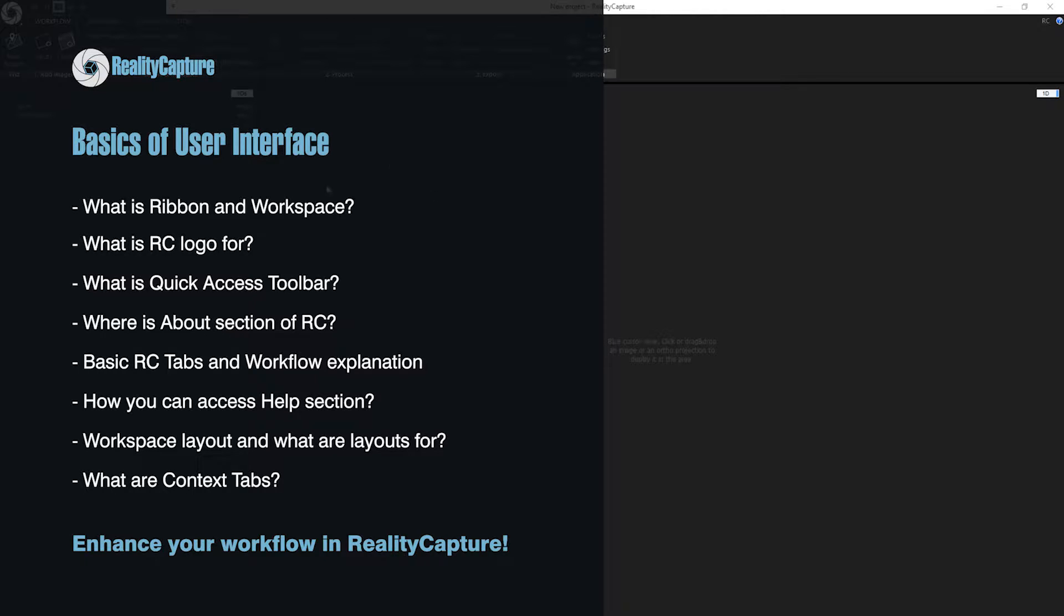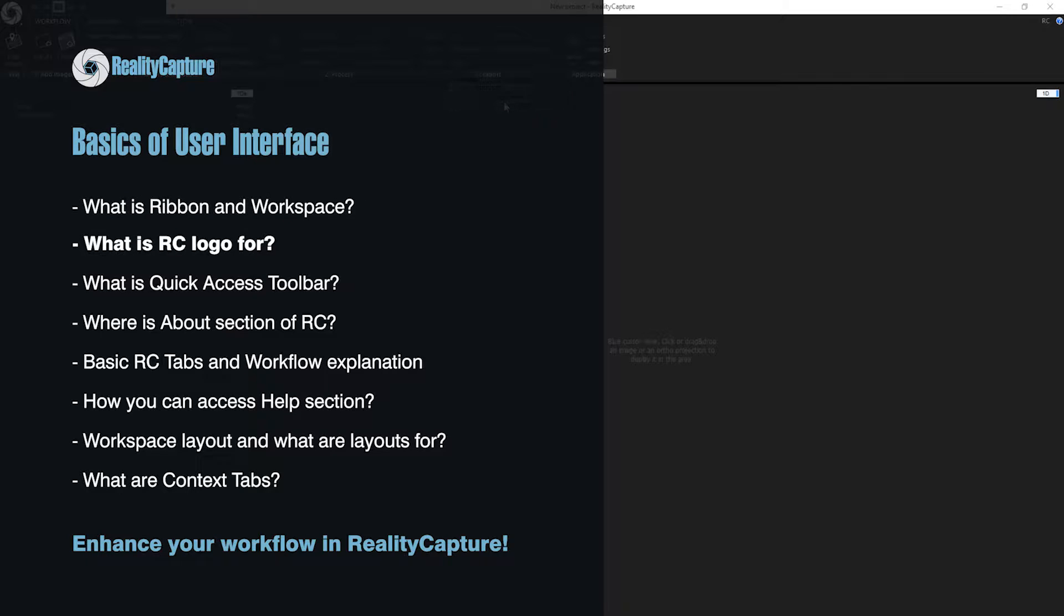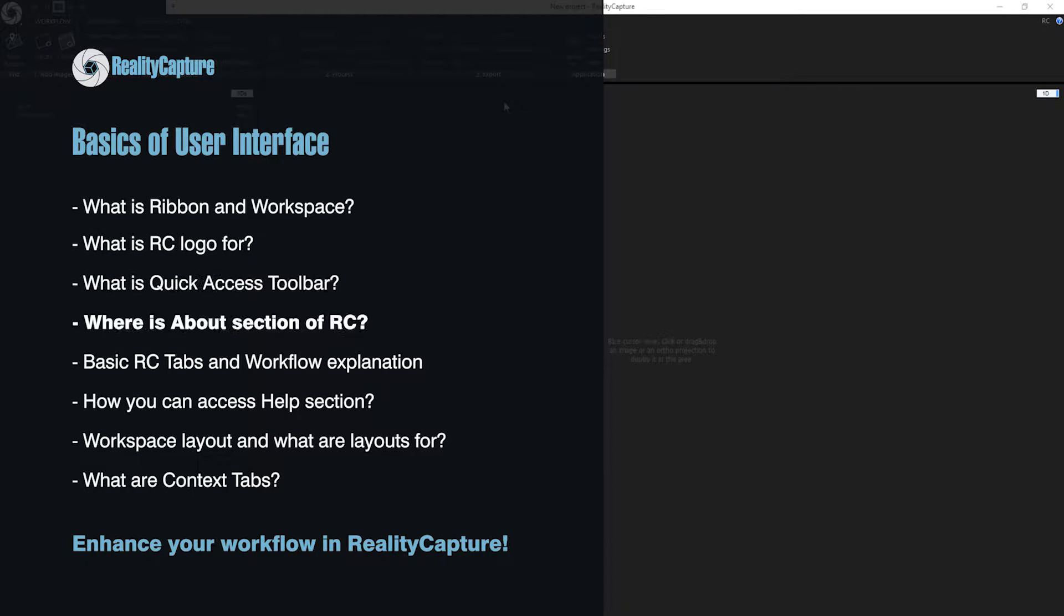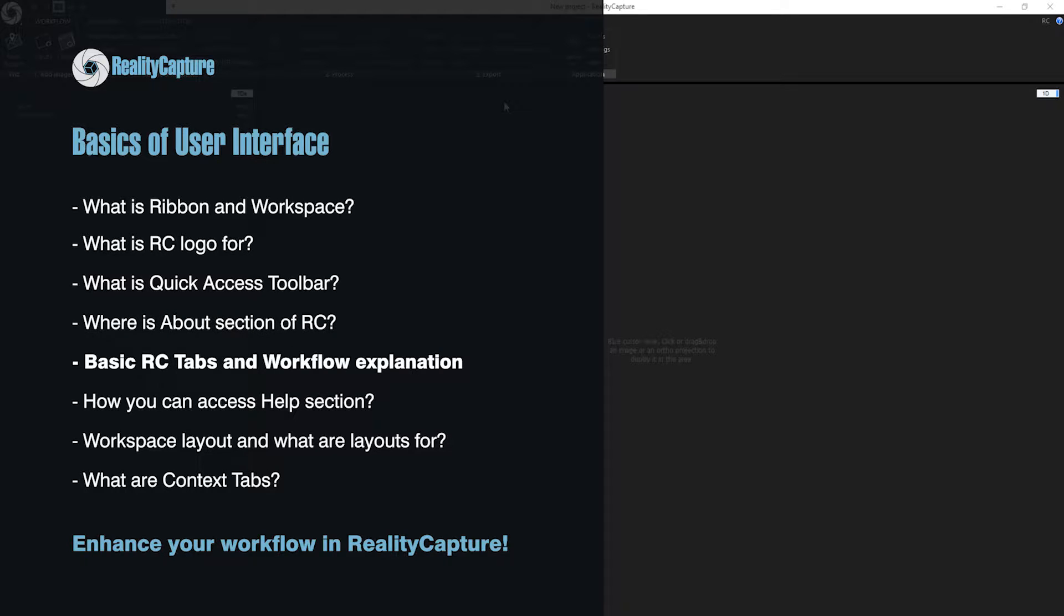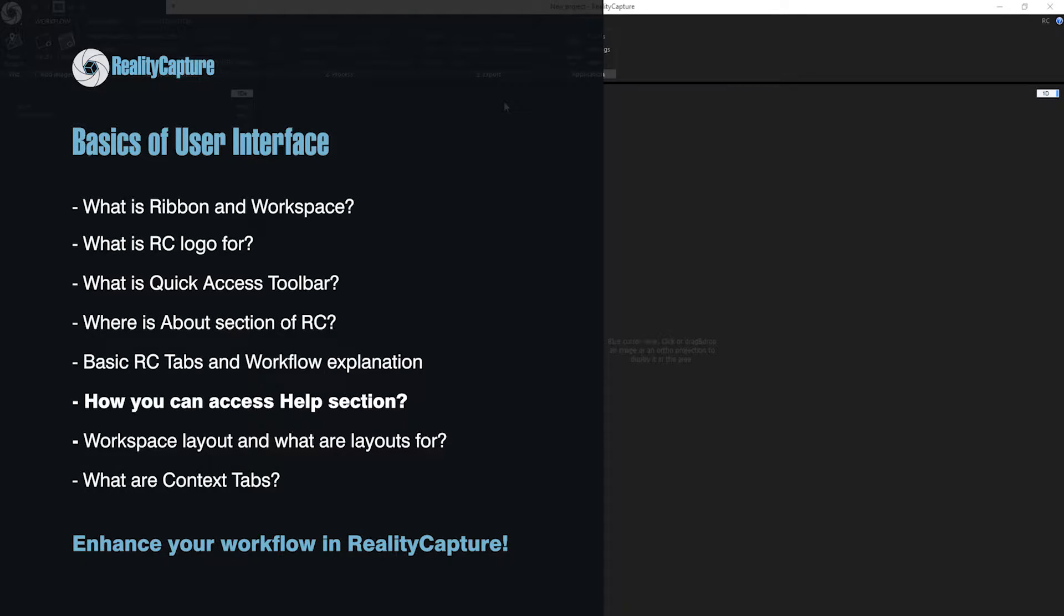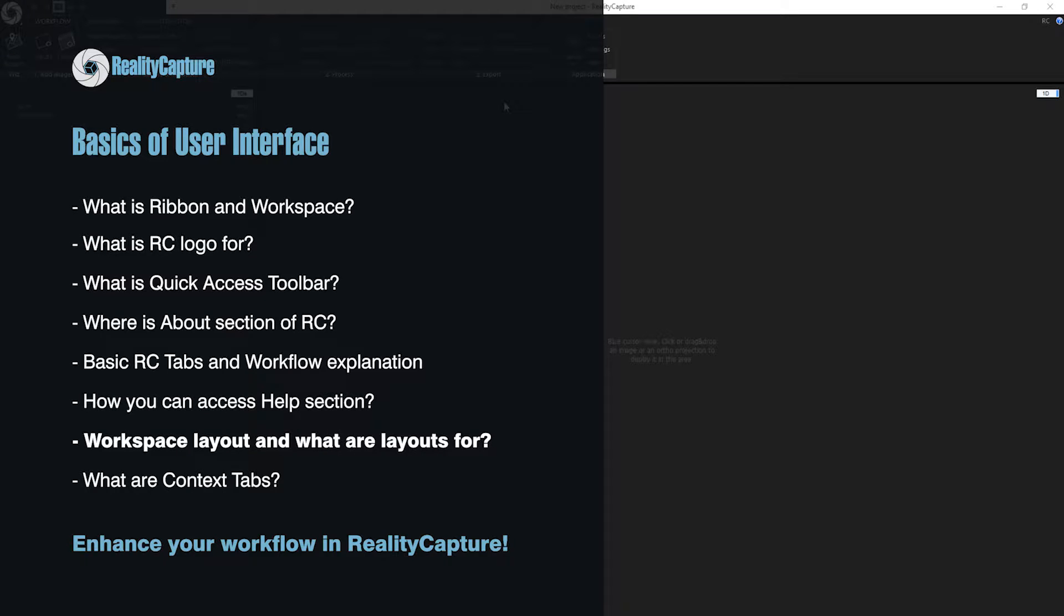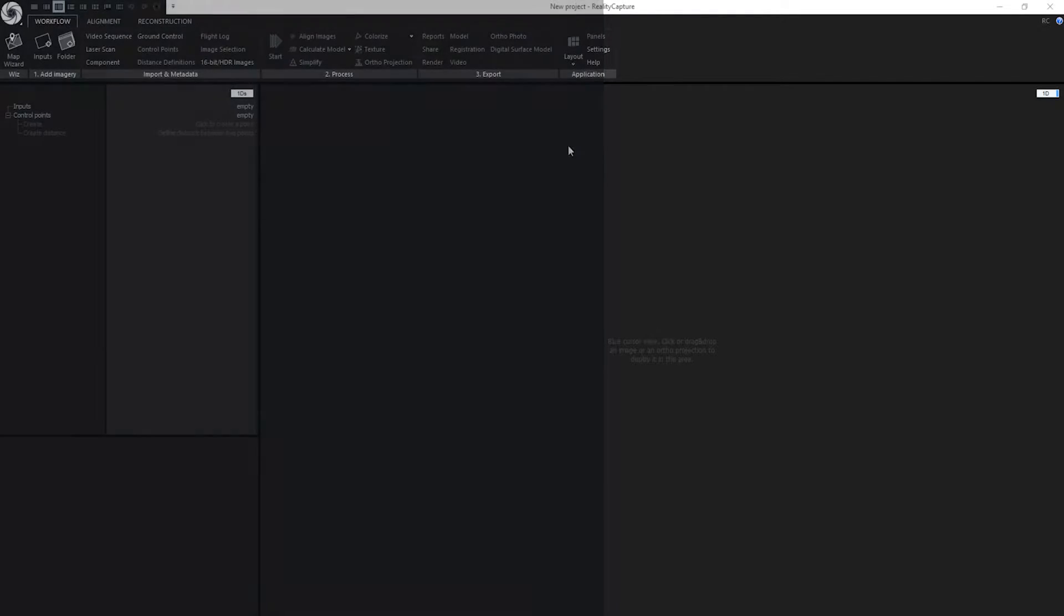What will we learn today? What is Ribbon and Workspace? What is RealityCapture logo for? What is Quick Access Toolbar? Where is About section of RealityCapture? Basics RealityCapture tabs and Workflow Explanation? How you can access Help section, Workspace layout and what are layouts for? What are Context tabs?